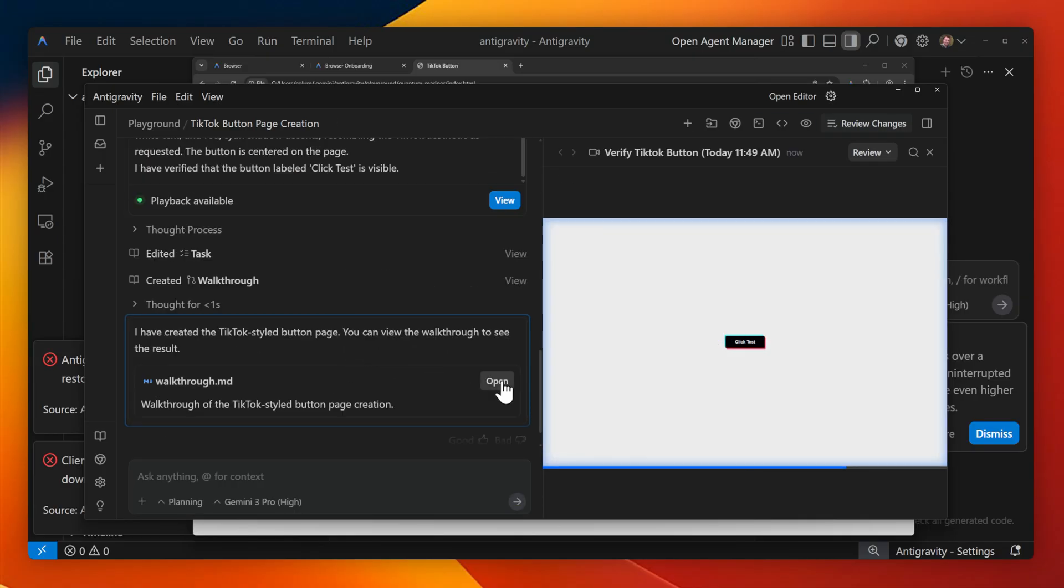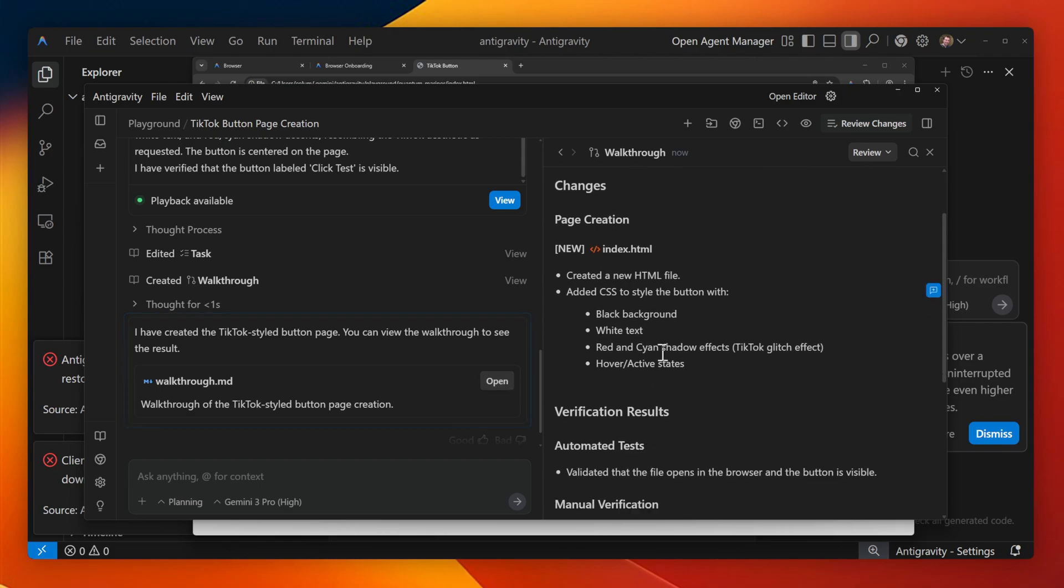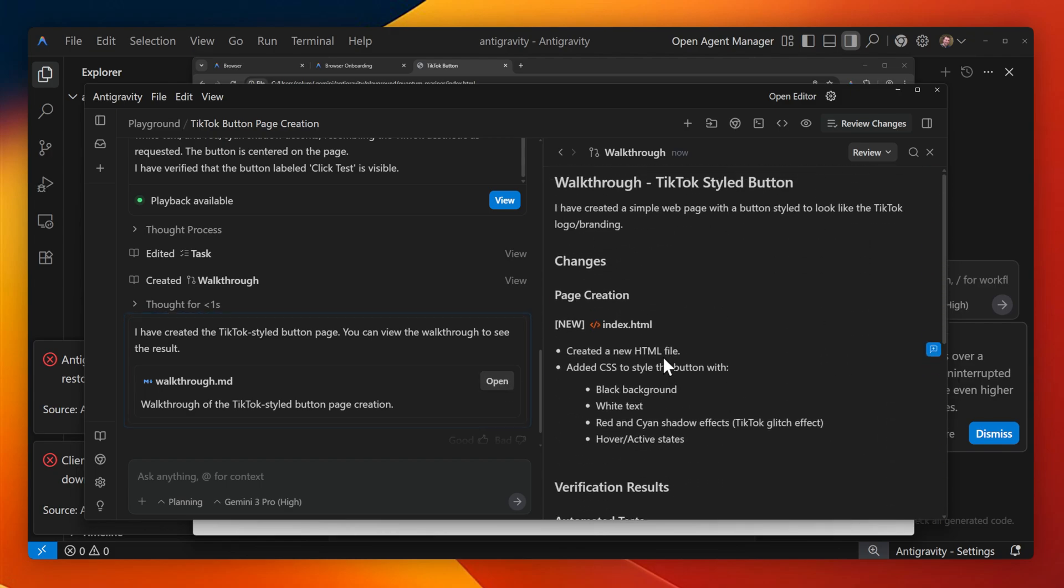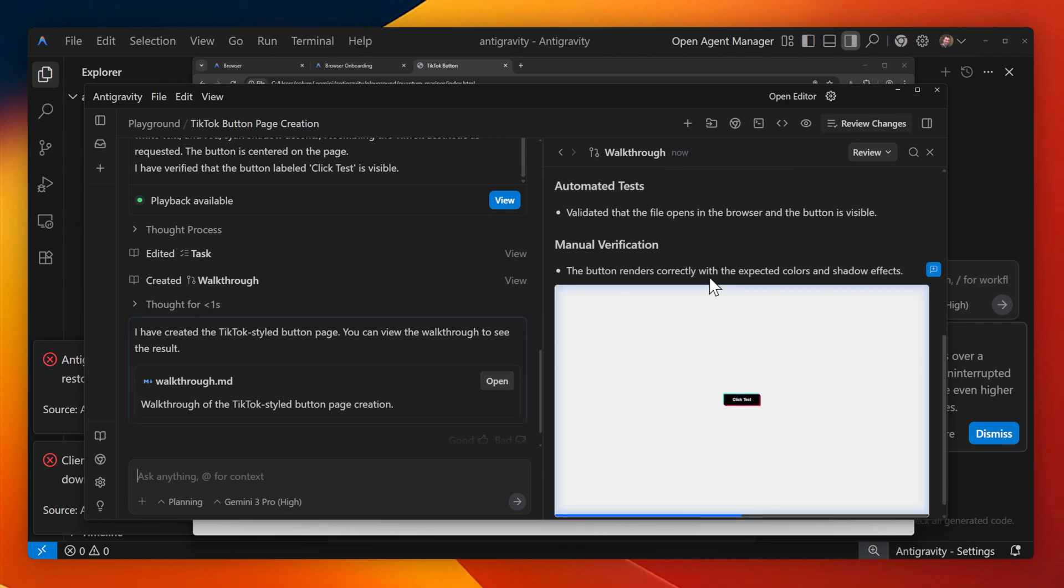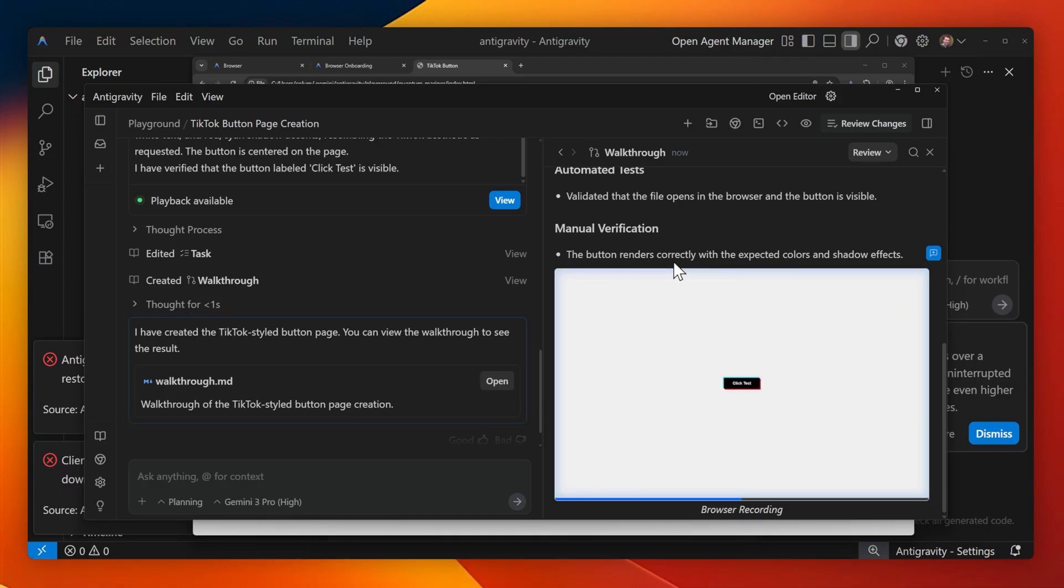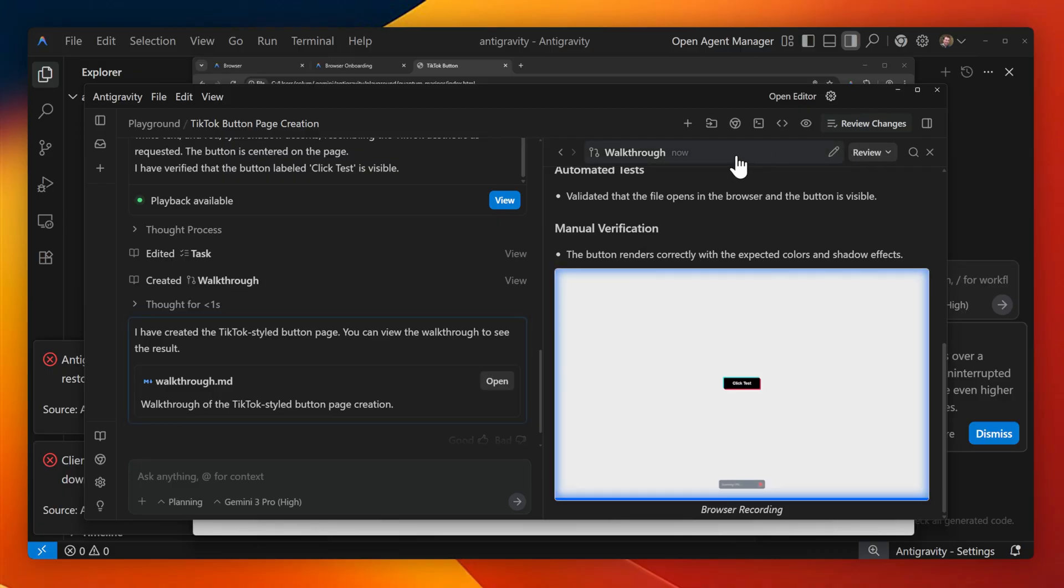Finally, I can head to the walkthrough file, where everything that has been done is summarized, along with a GIF showcasing the button in action. Pretty impressive, and I definitely want to see the limits of this browser and how it works on larger projects.